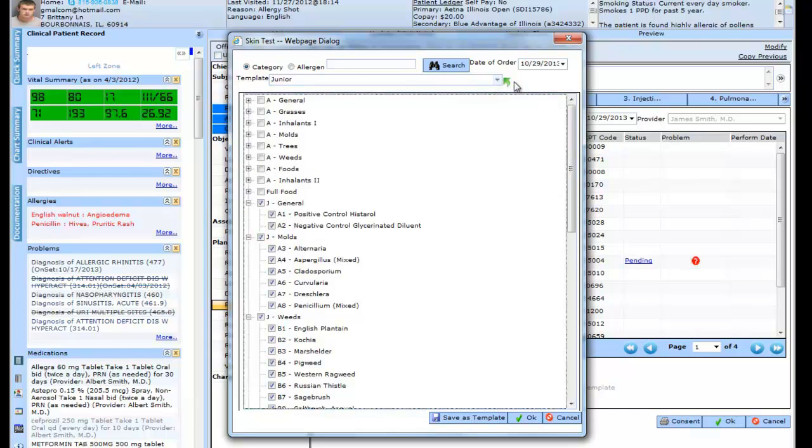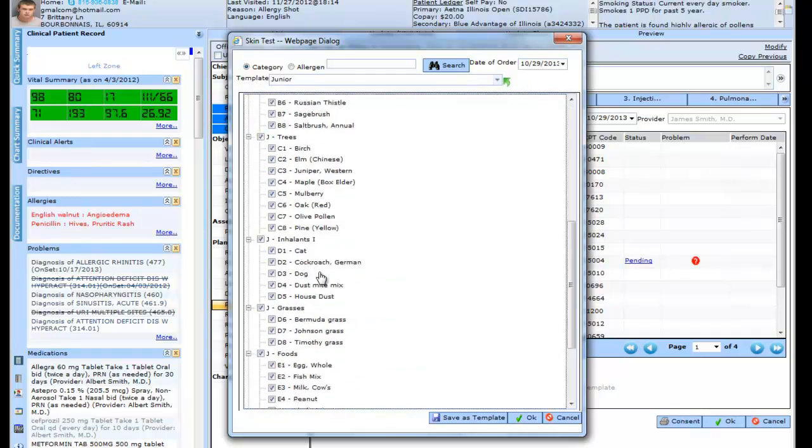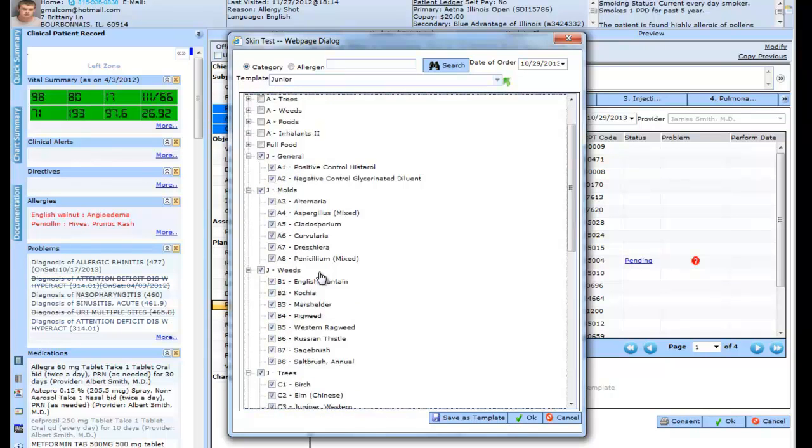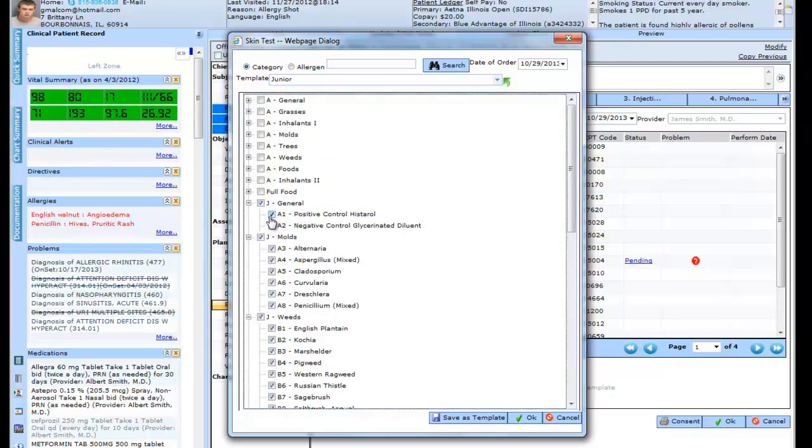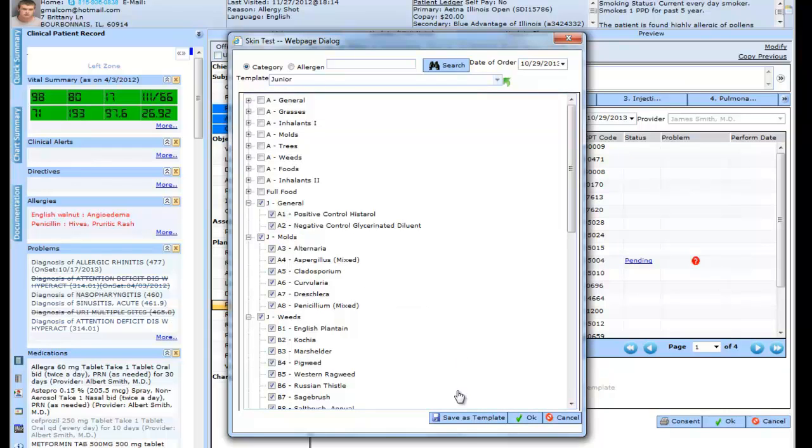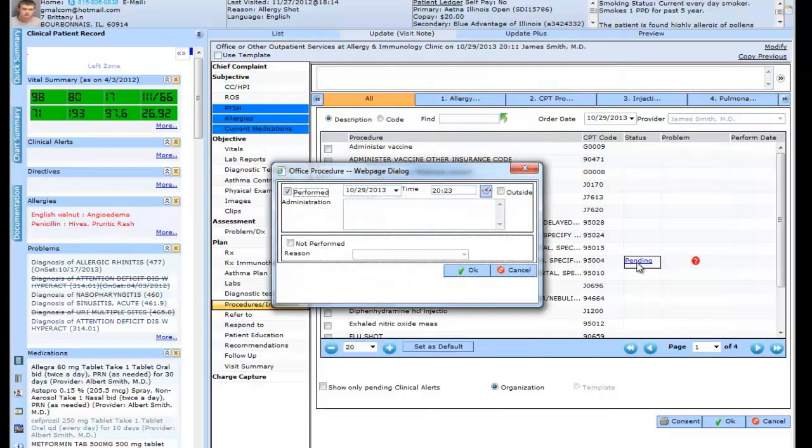Once you select it, these allergens would be selected and you can edit them as well. You can check and uncheck those. I can save this as a template so next time if I want to use the template, I can. From here, I'll click on pending, and once I click on pending, this dialog box will appear.